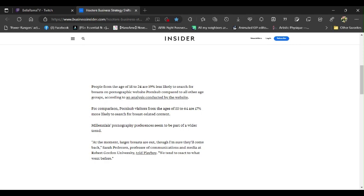Millennials' porn preferences seem to be a part of a wider trend. Really? Really? You're out of your mind for saying that. At the moment, larger breasts are out, though I'm sure they'll come back.